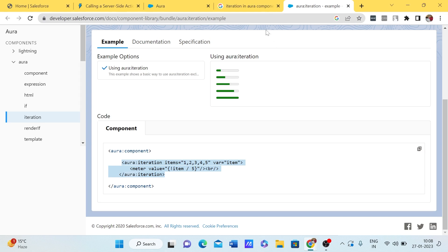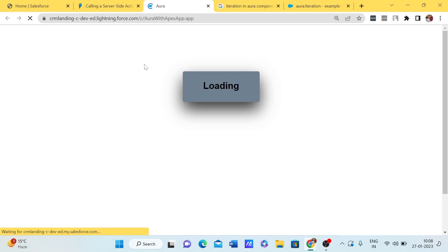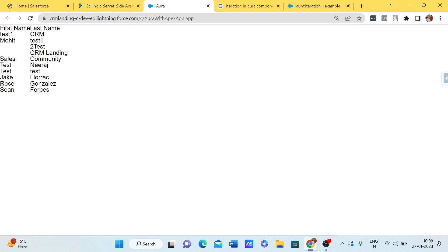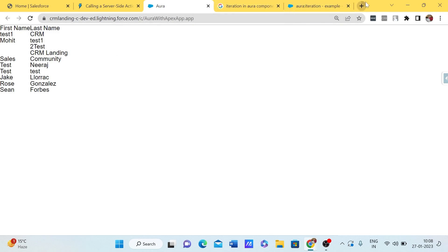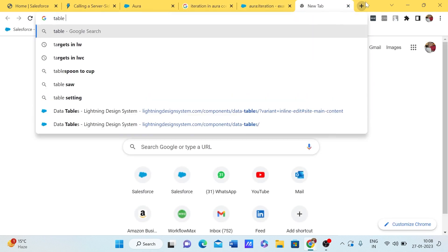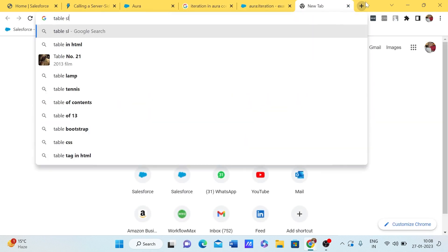Now we have saved. Let me refresh and update. We can see the data is now in tabular format, though the styling isn't correct yet because we haven't applied SLDS.